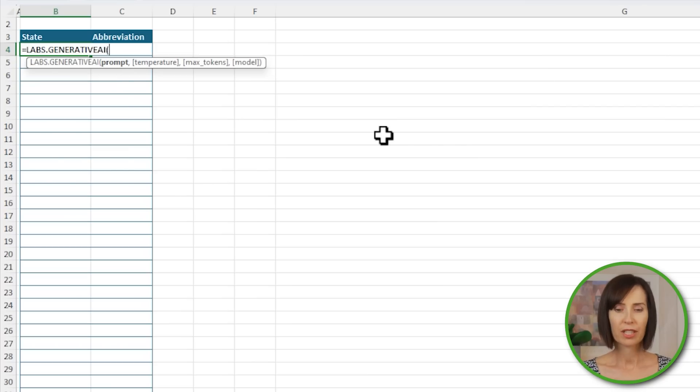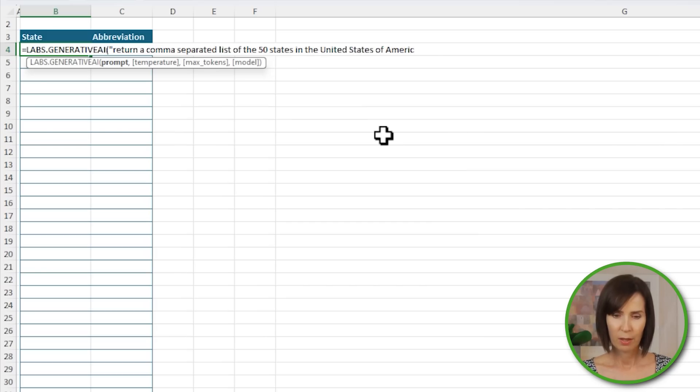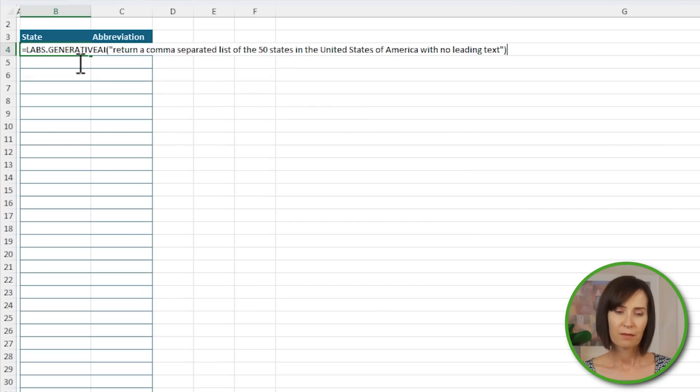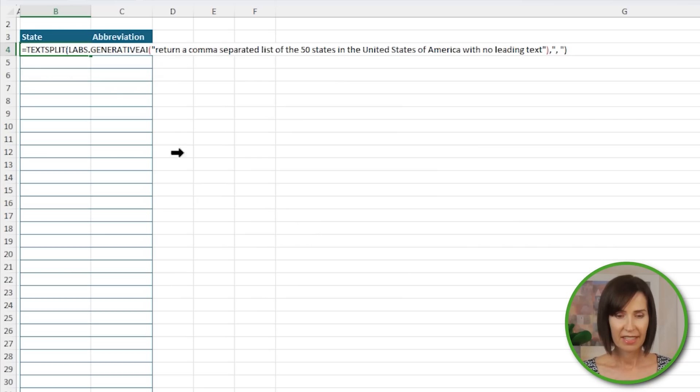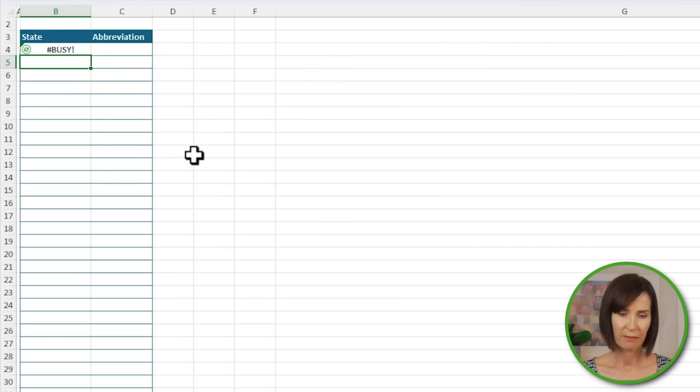We can also use Labs.GenerativeAI to return tables and lists of results. For example, let's say you need a list of all the states in the USA along with their abbreviations. Instead of copying them from the web, you can simply use the Labs.GenerativeAI function. I want to return a comma-separated list of the 50 states in the United States of America with no leading text. Now I need to wrap it in the text split function to separate each state name into its own cell, with a delimiter of a comma followed by a space. And then I need to use transpose to spill the results down a column. Now keep in mind, the more data you request, the longer it takes.